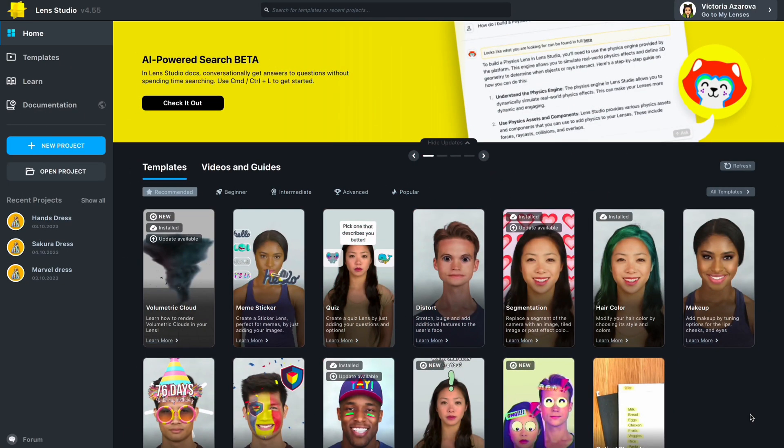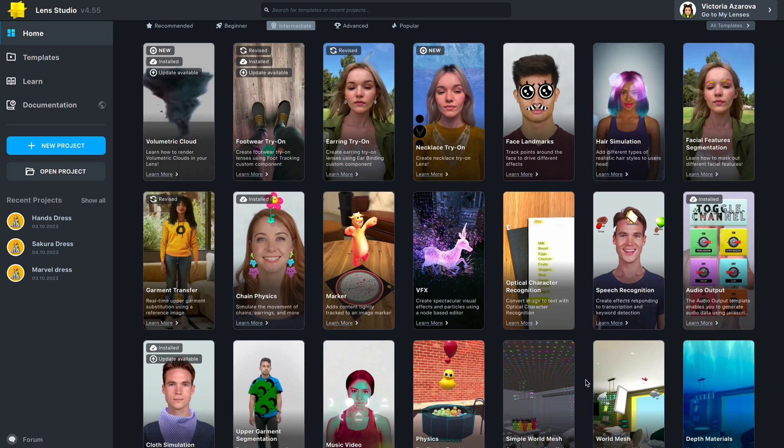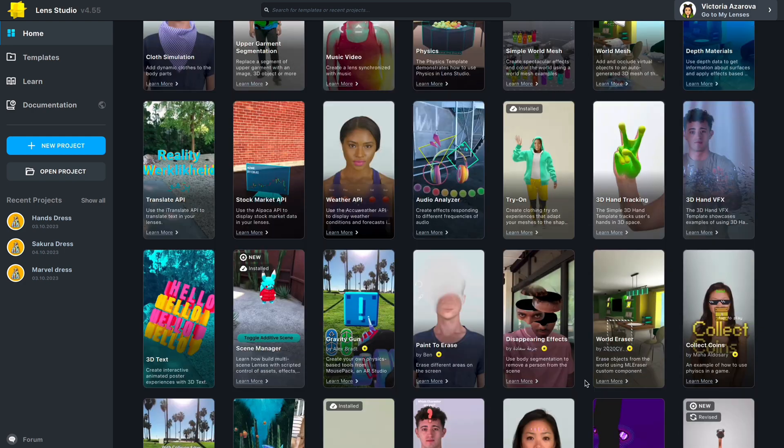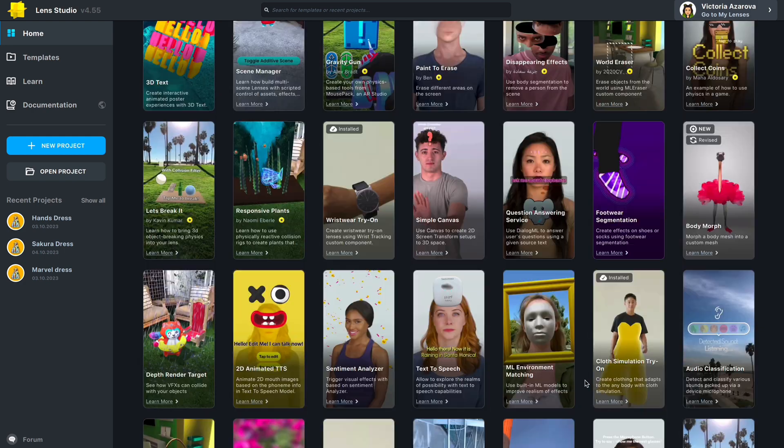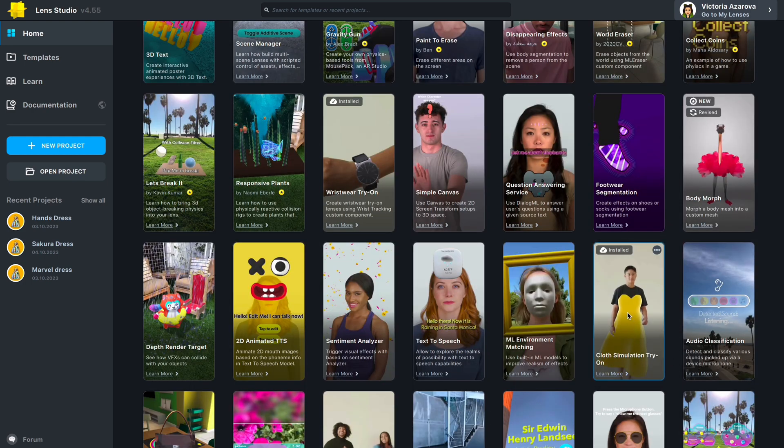First of all, you should download and install Snapchat Lens Studio. Just go to the Lens Studio website and download it. After the installation, open Lens Studio and in the intermediate templates tab, you can find cloth simulation try-on. We will work with this template.